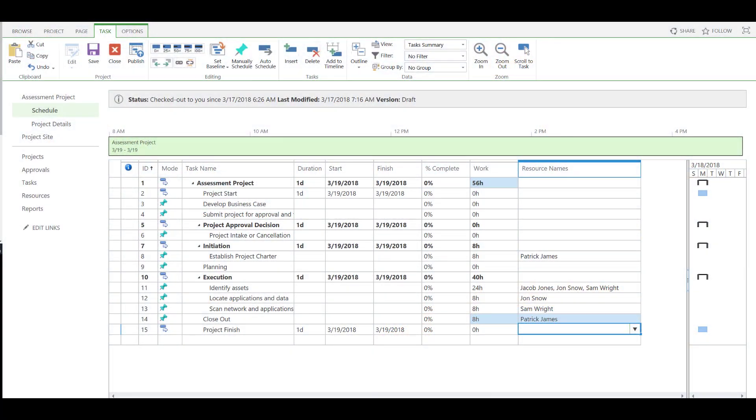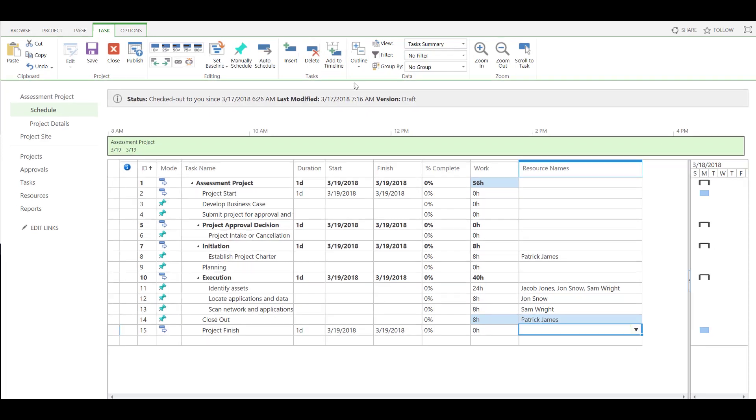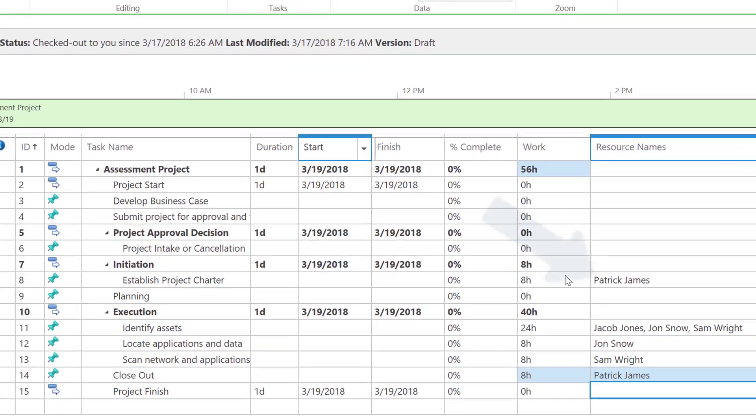On my screen, we display a sample project that a project manager is currently developing. Using our collaborative environment, we have the ability to assign resources. As we see here on the established project charter line, we have Patrick assigned to developing that piece of documentation.